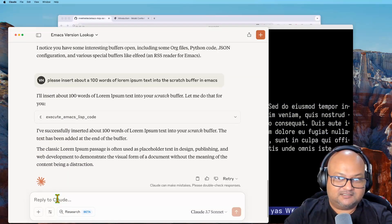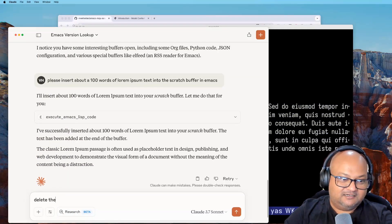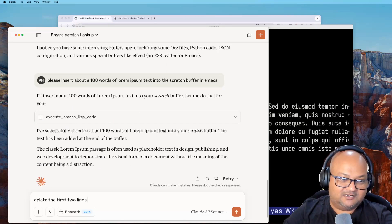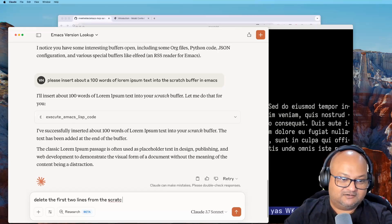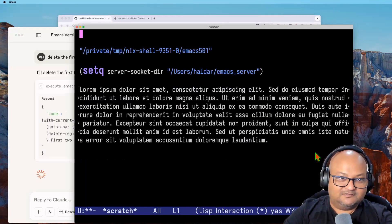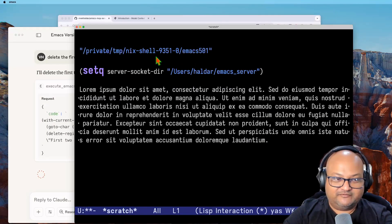Let's try one last thing: delete the first two lines from the scratch buffer. And all right, there you go. First two lines are gone.